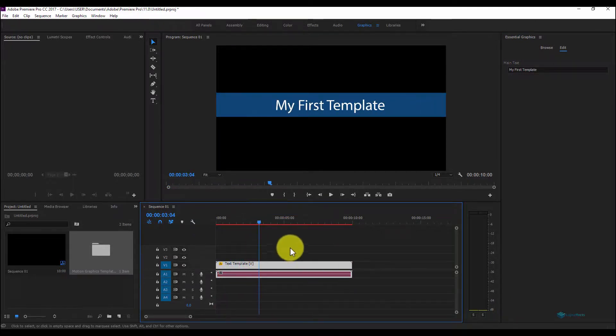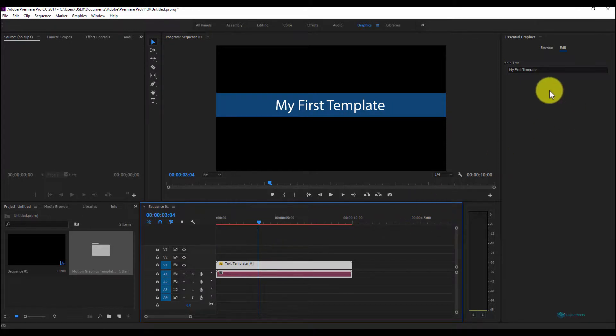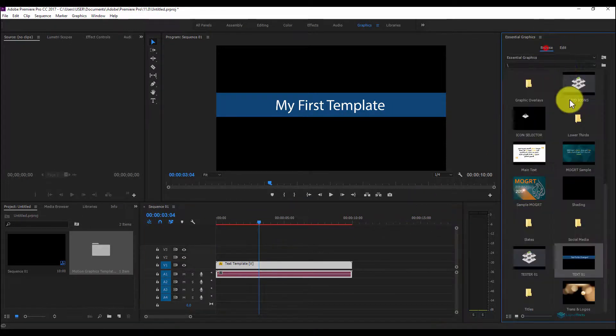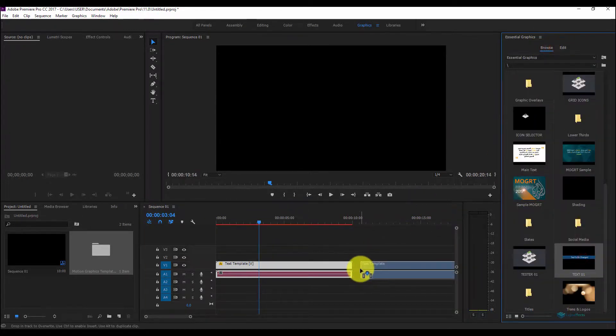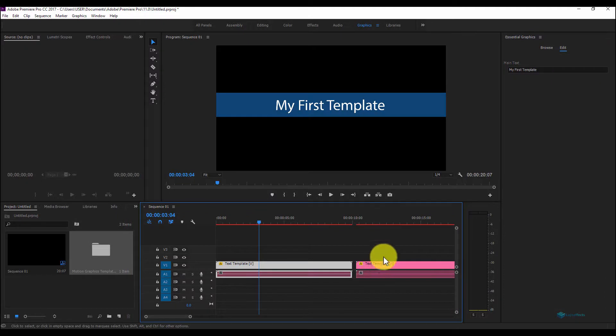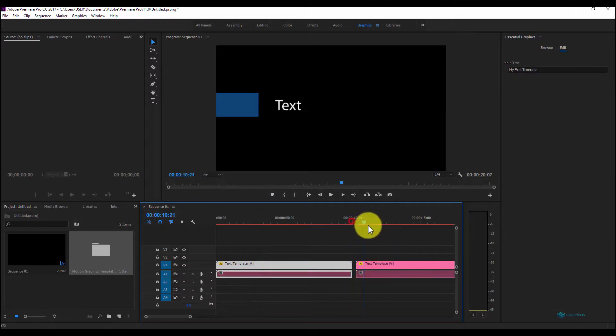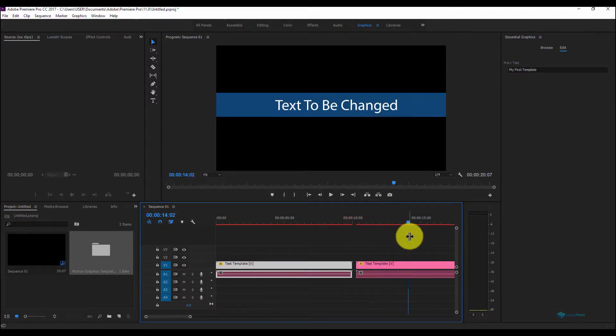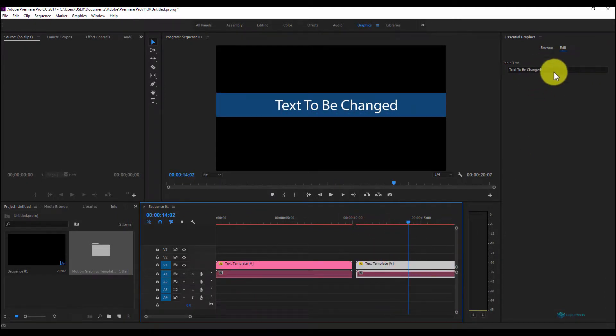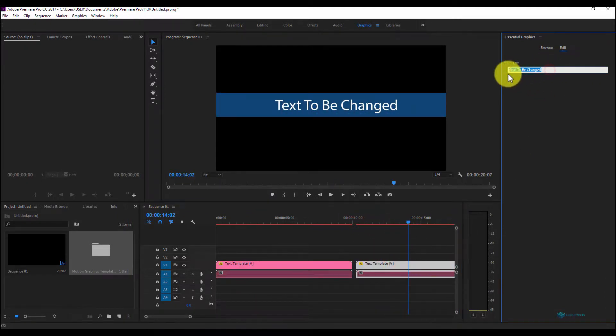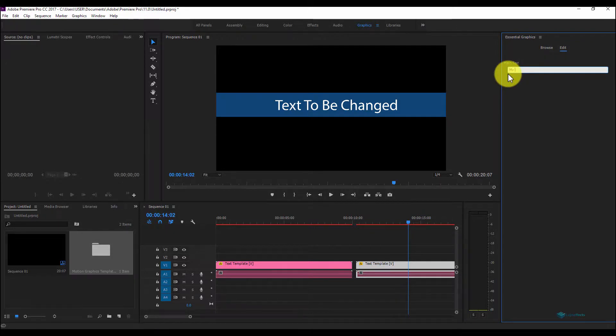Once you finish everything, you can go back here and you can drag and drop another item. And you will have a new copy that you can edit. This one is My Second Template.